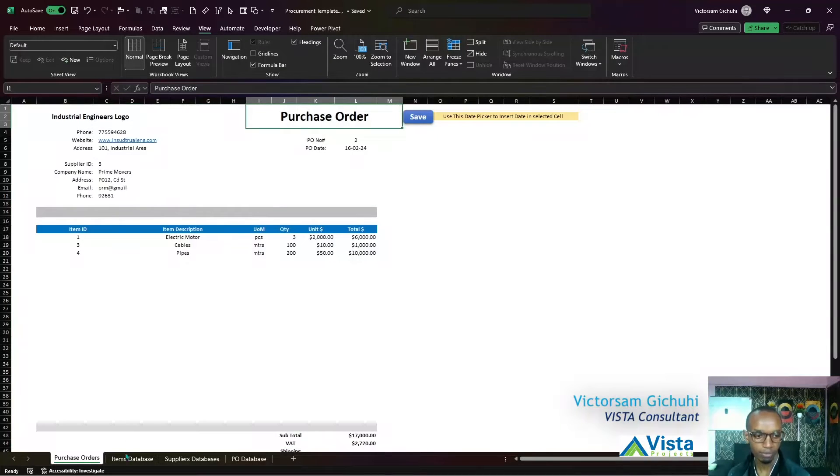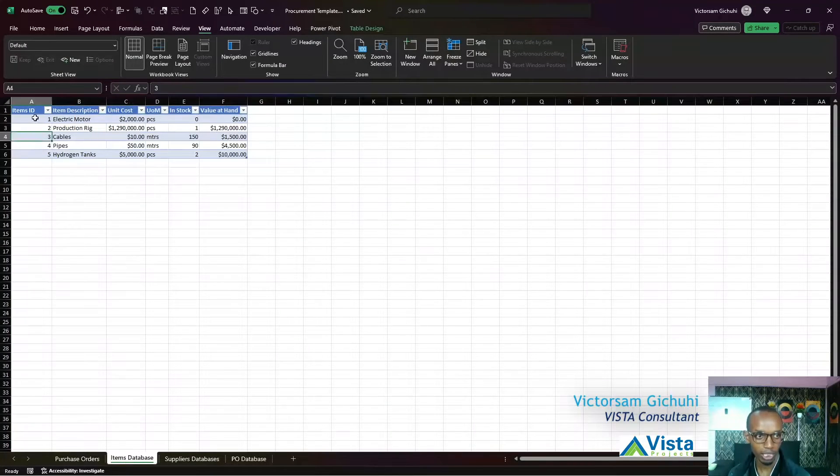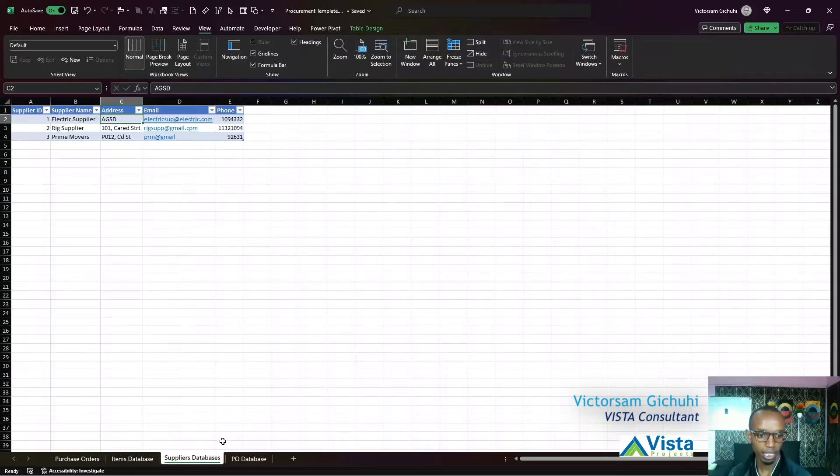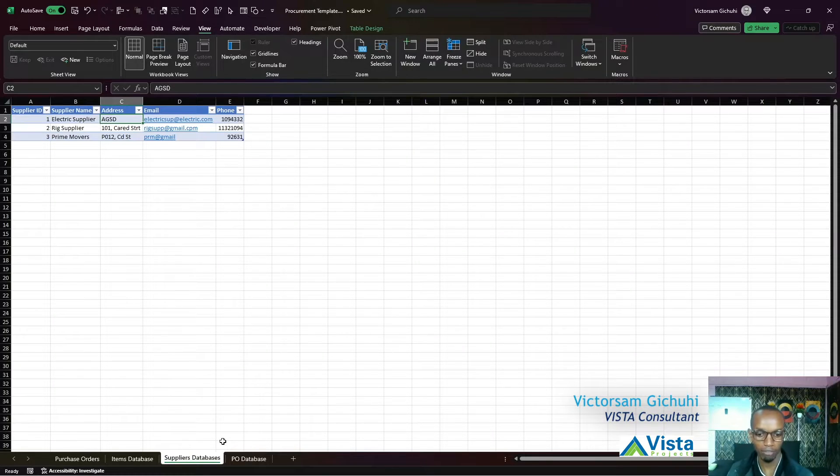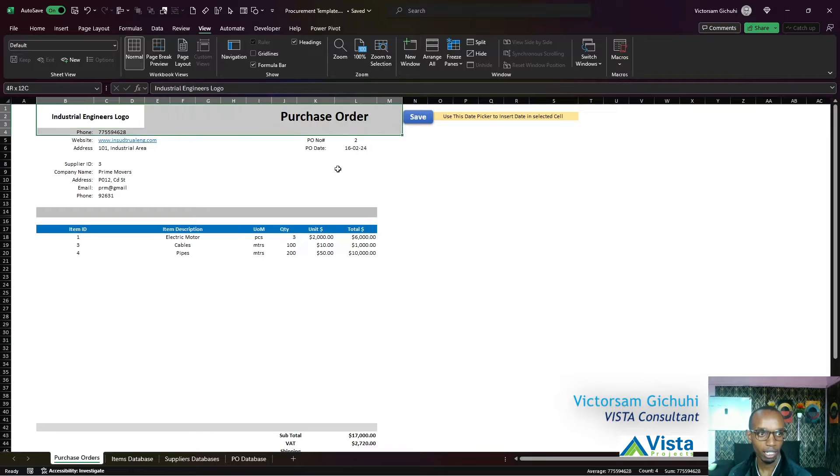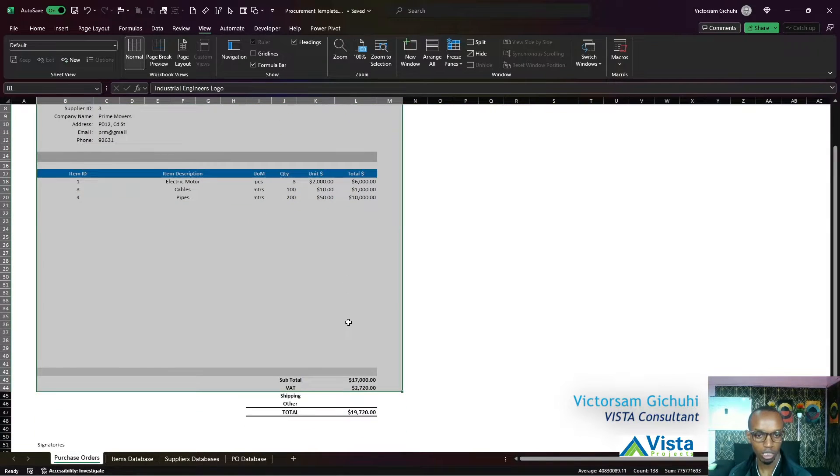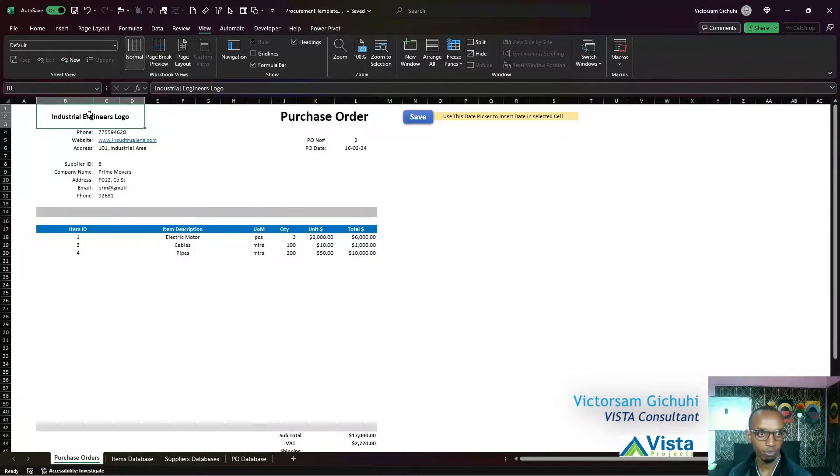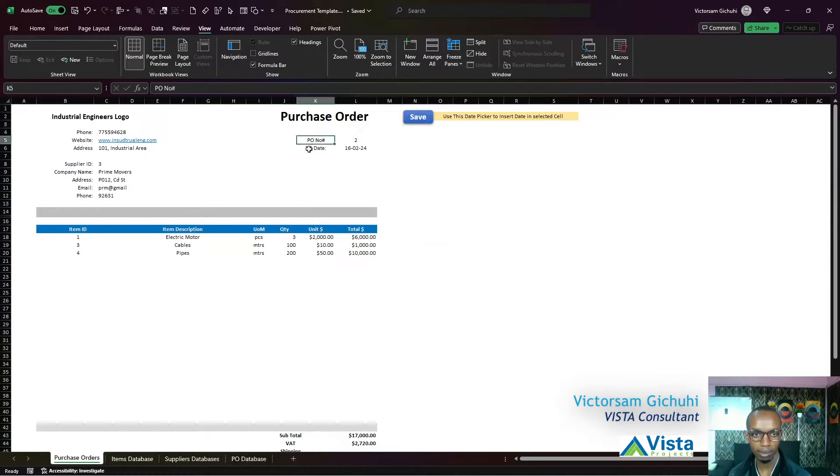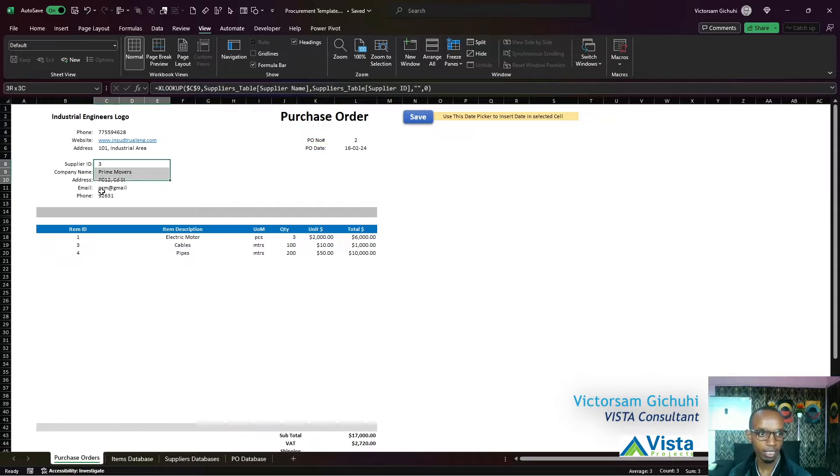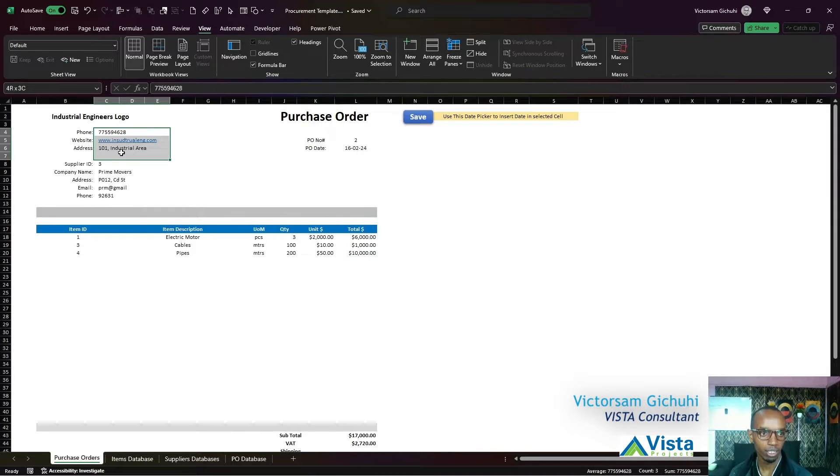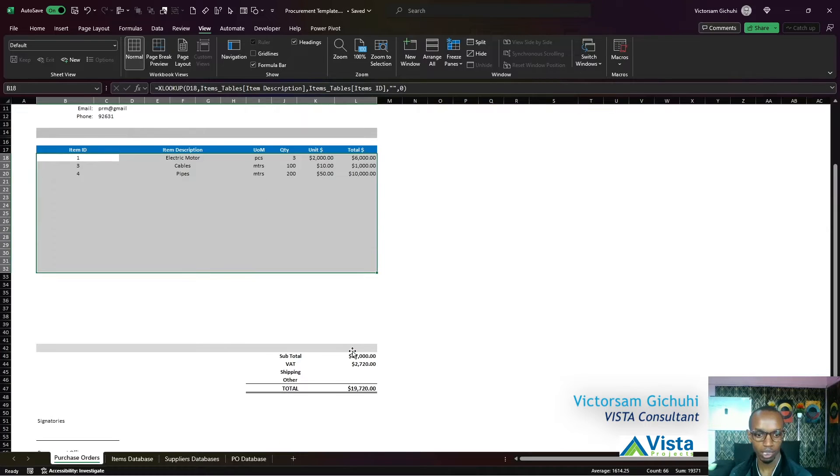You're going to learn how to create tables and eventually you will have something like this purchase order worksheet tab that has this information: your company logo, a purchase order heading, purchase order number, date, supplier IDs, your addresses, and items that you're purchasing.